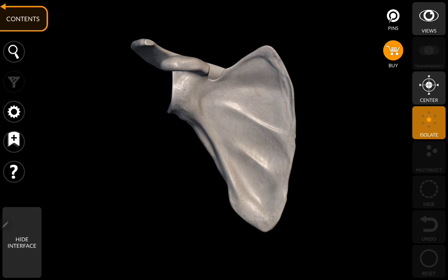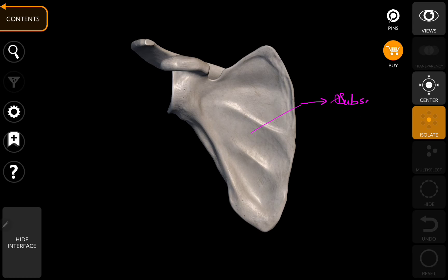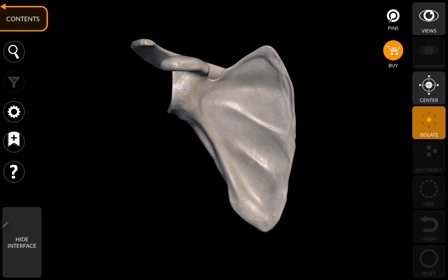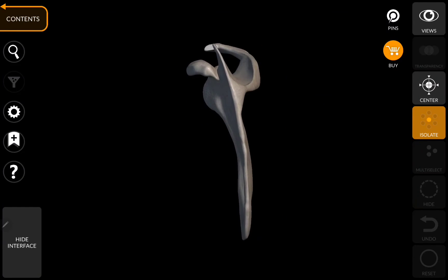With all the previously mentioned points we can conclude that this is the right side scapula. Now coming to the anterior view of the scapula — this entire surface and fossa is called the subscapular fossa, from where the subscapularis muscle arises.